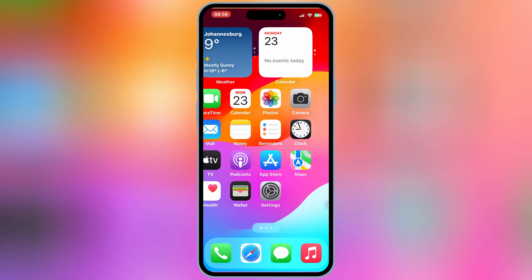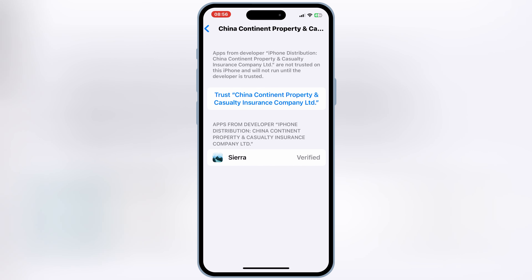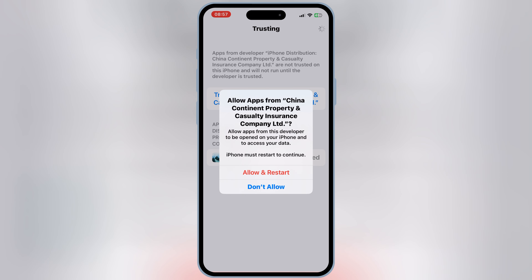Once Sierra App is installed, now simply open Settings again, then open General, then open VPN and Device Management. Then simply trust the Sierra App. If you are on the latest iOS 18, then you need to restart your device to let the Sierra App work on your iOS device.